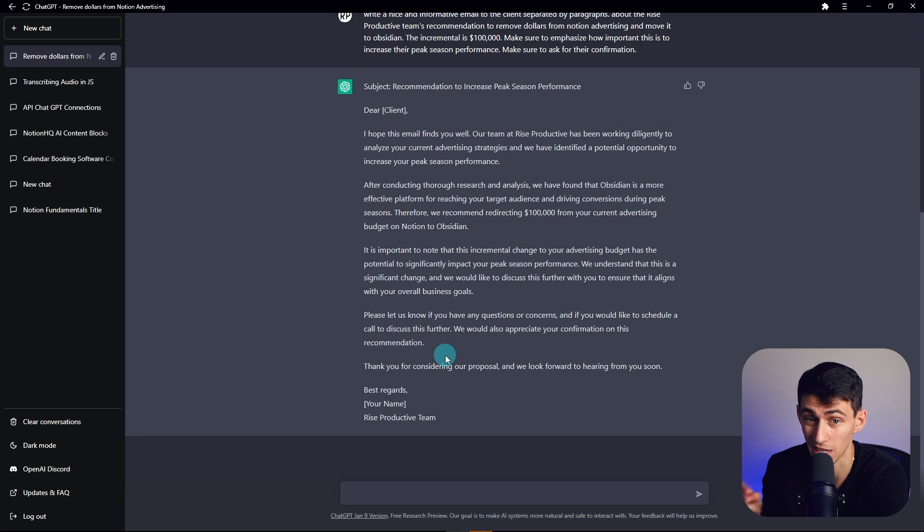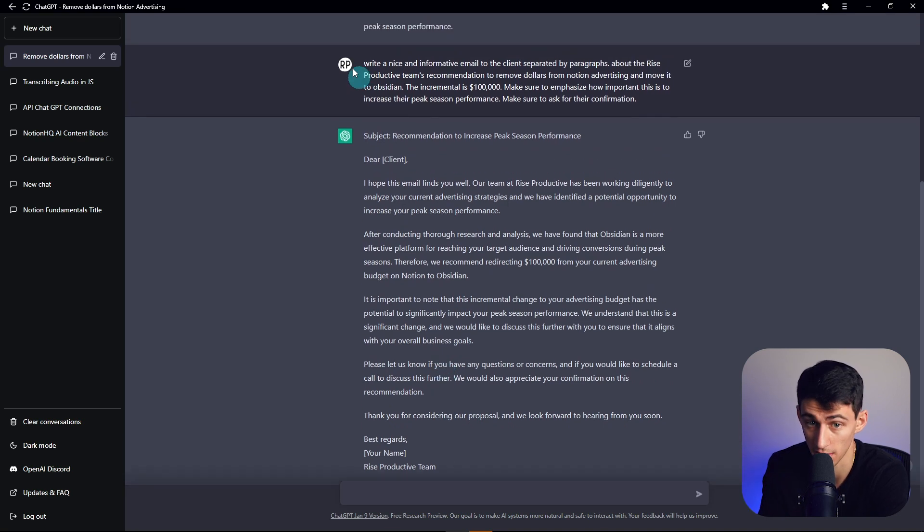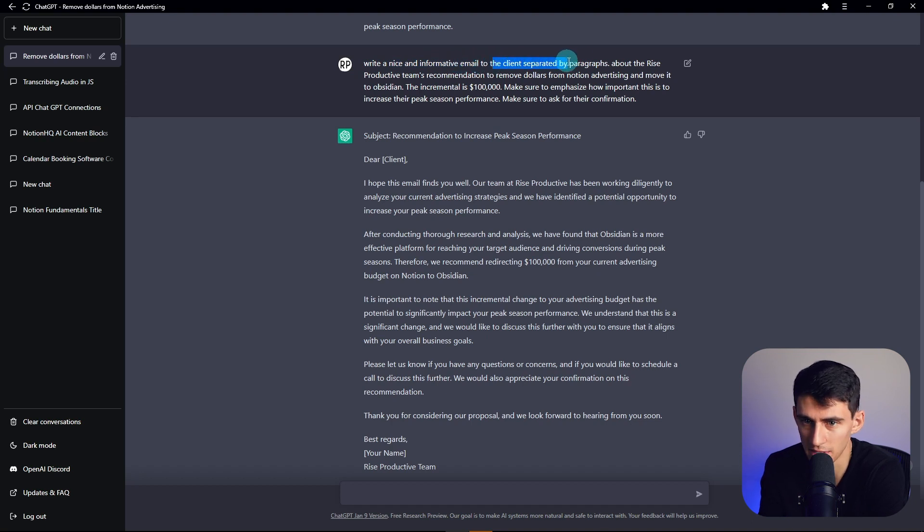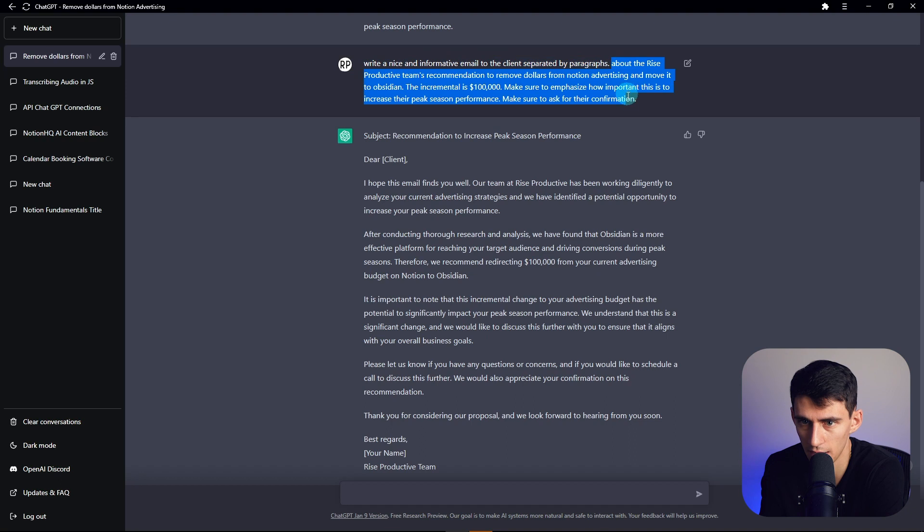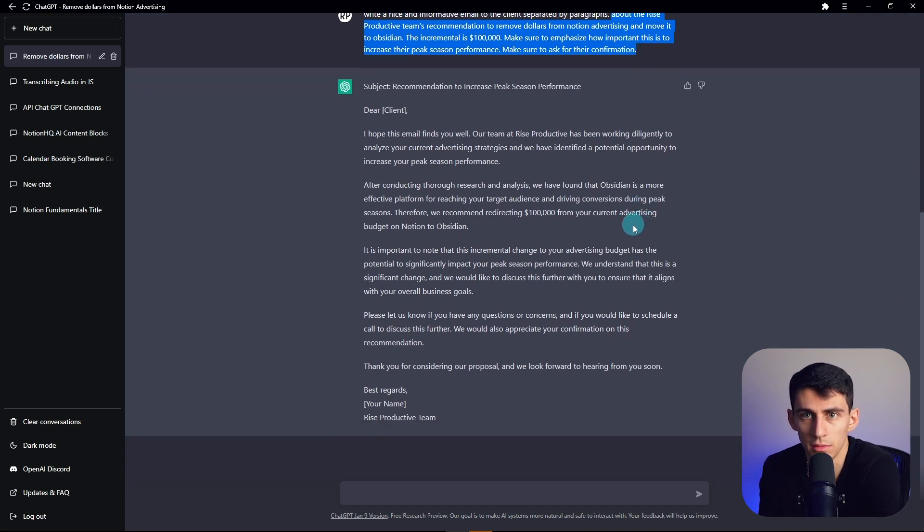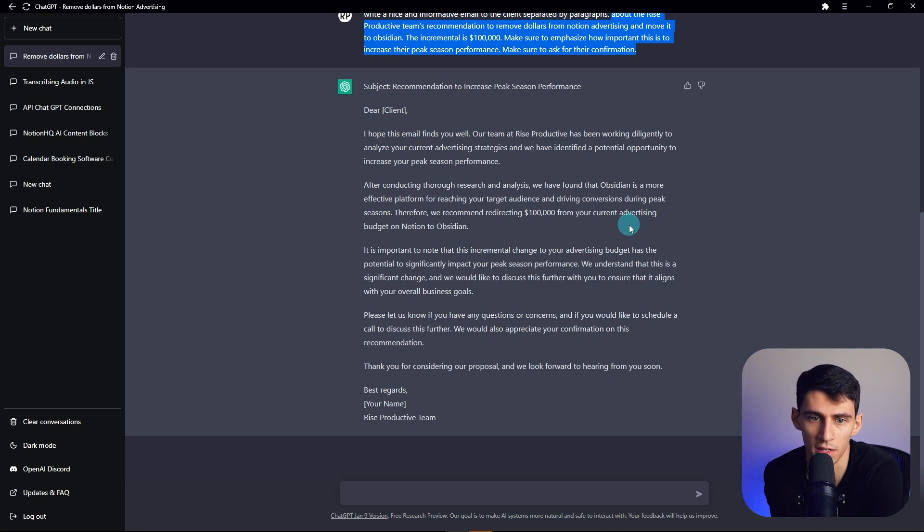You literally just type it out and then start the prompt with write a, give it adjectives, say what the thing is, say how it's separated and who it's for, and then give the about section. And you'll be like, this is insane. Not just write me a good email. You know, like you have to be very specific, but not too long.